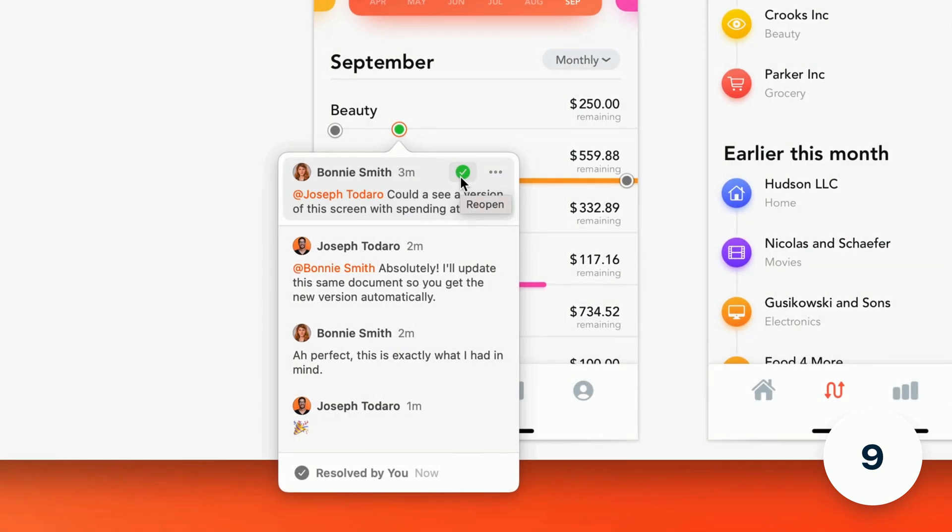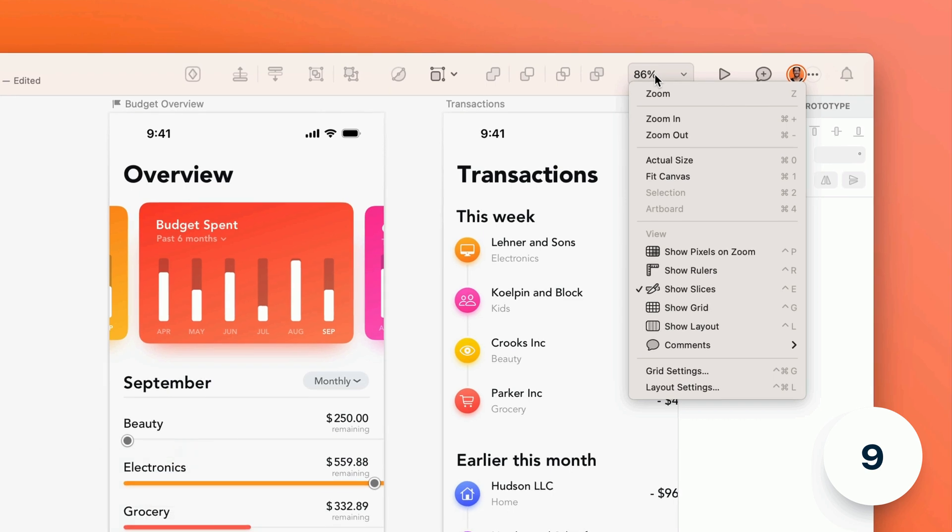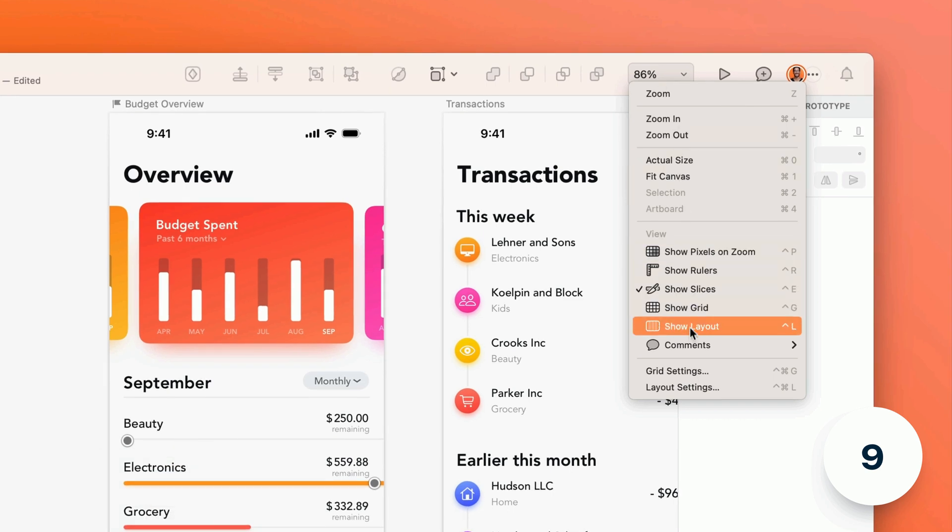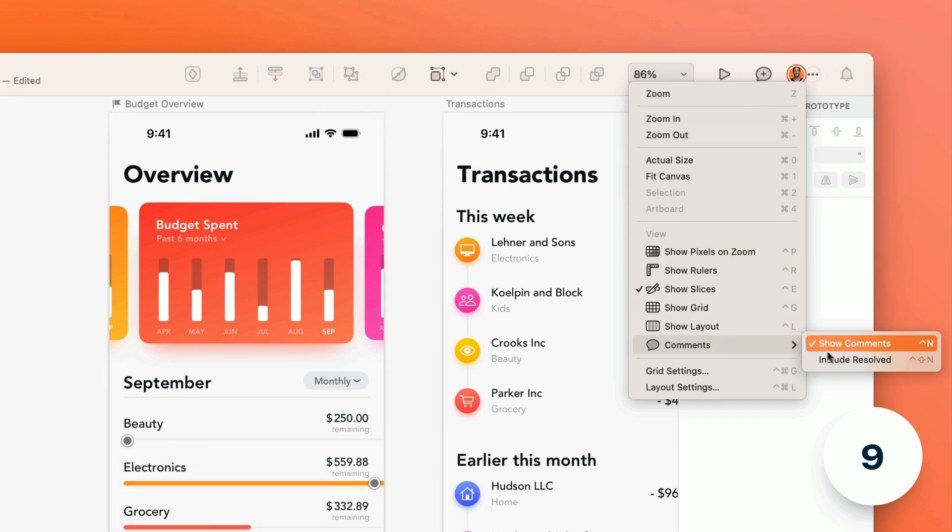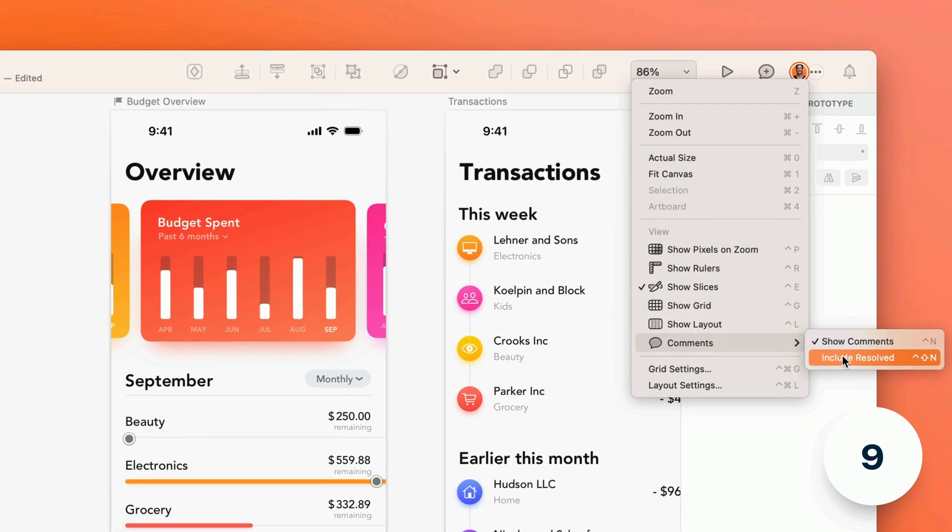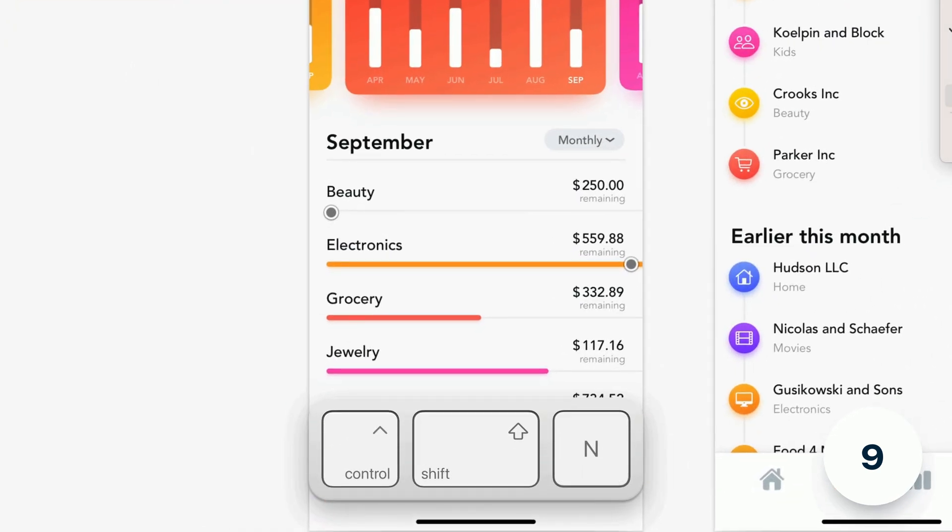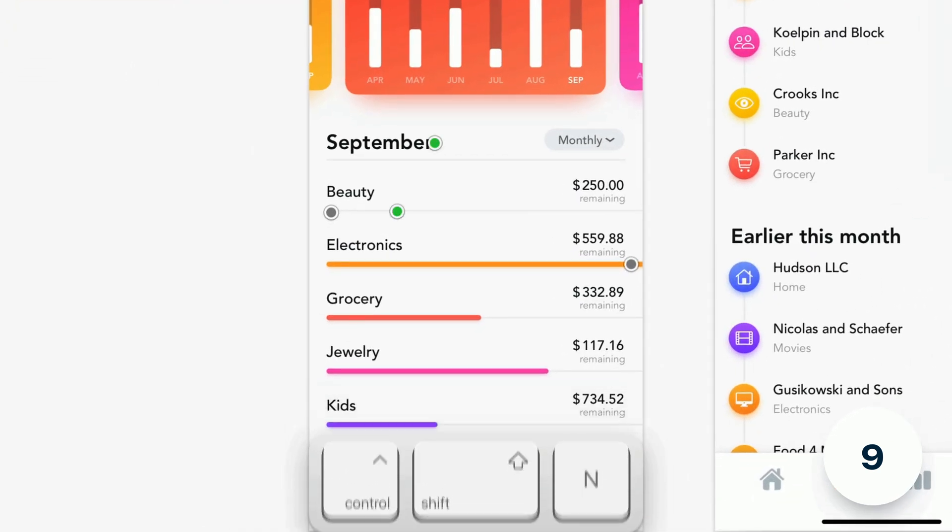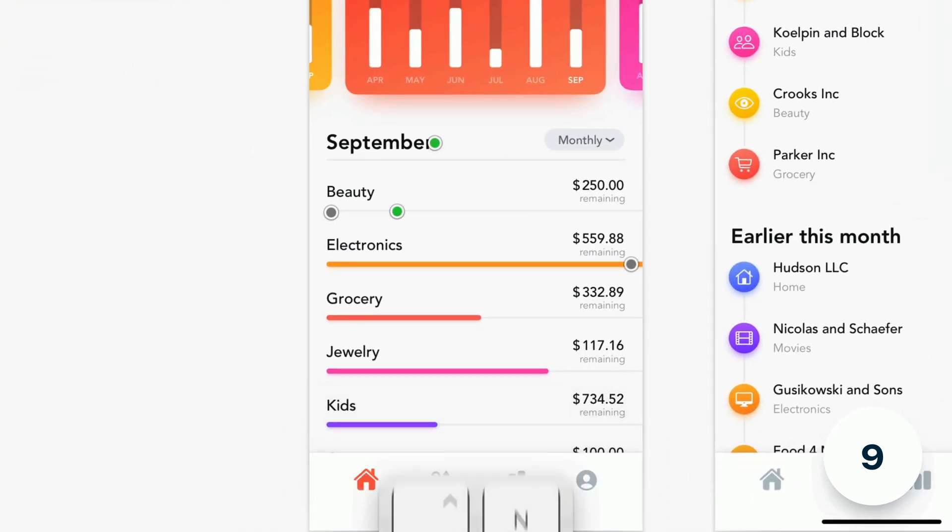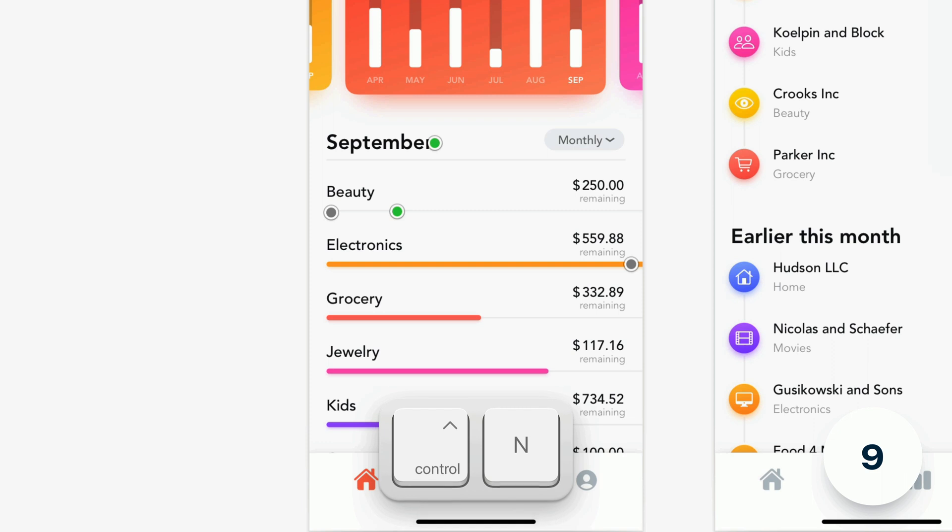And because resolved annotations aren't visible by default you can toggle their visibility via the view menus on the menu bar or toolbar or by pressing ctrl shift n. You can also hide annotations altogether to focus on your designs by pressing ctrl n.